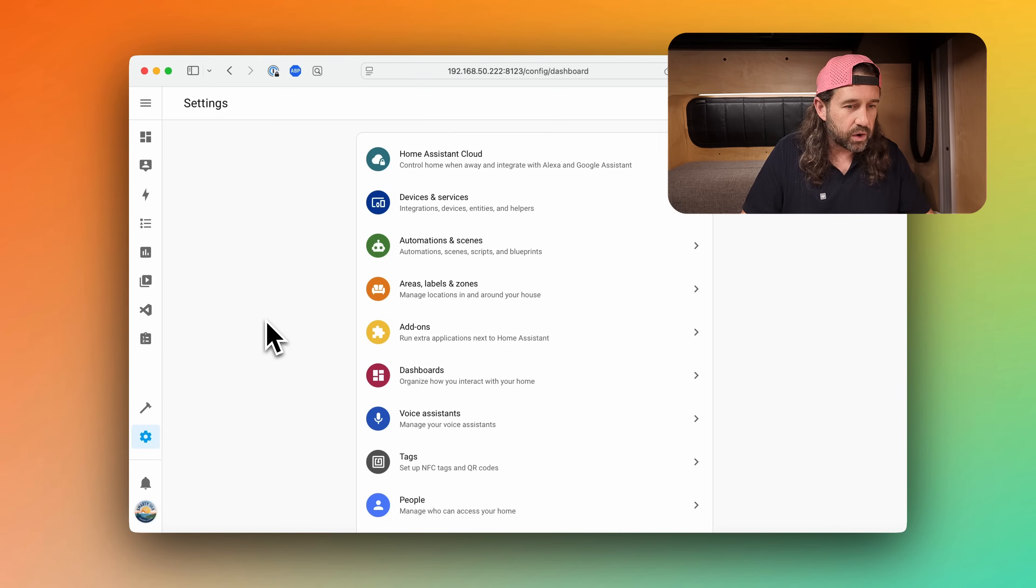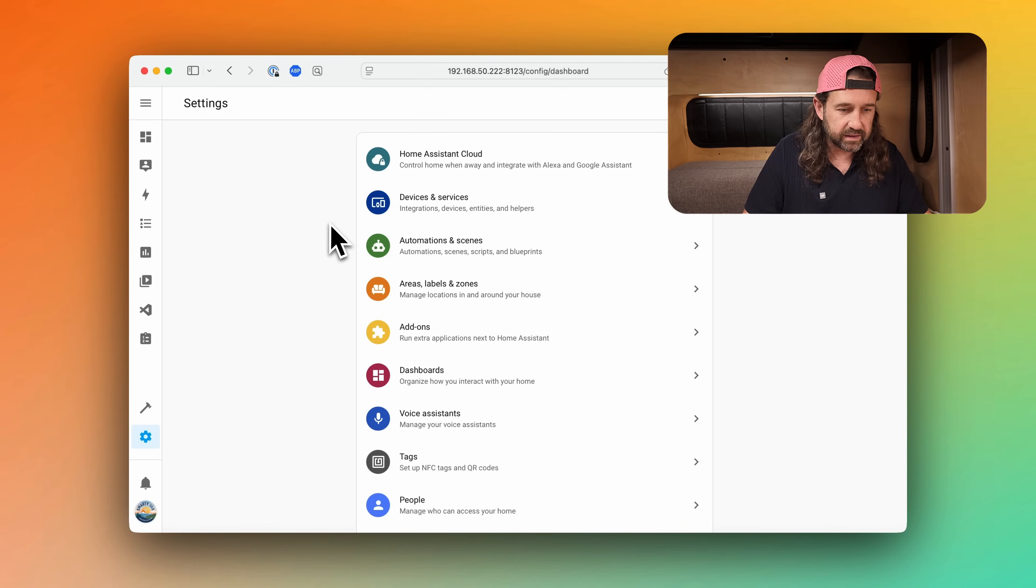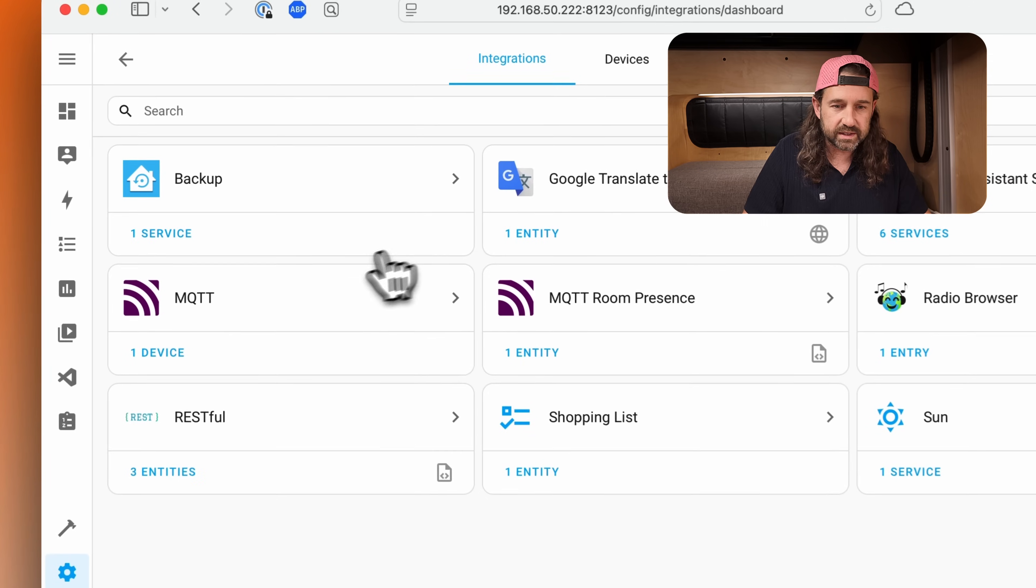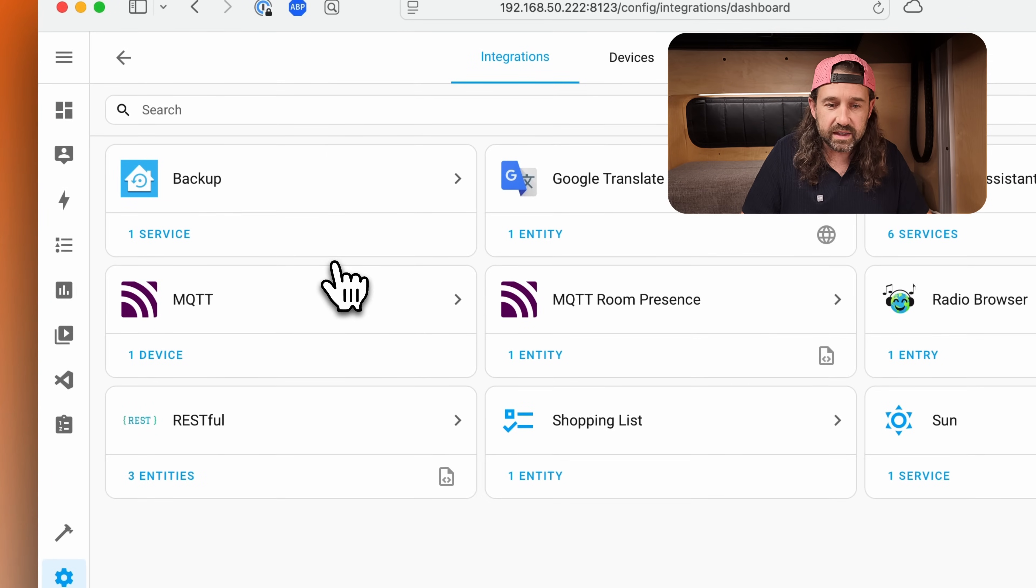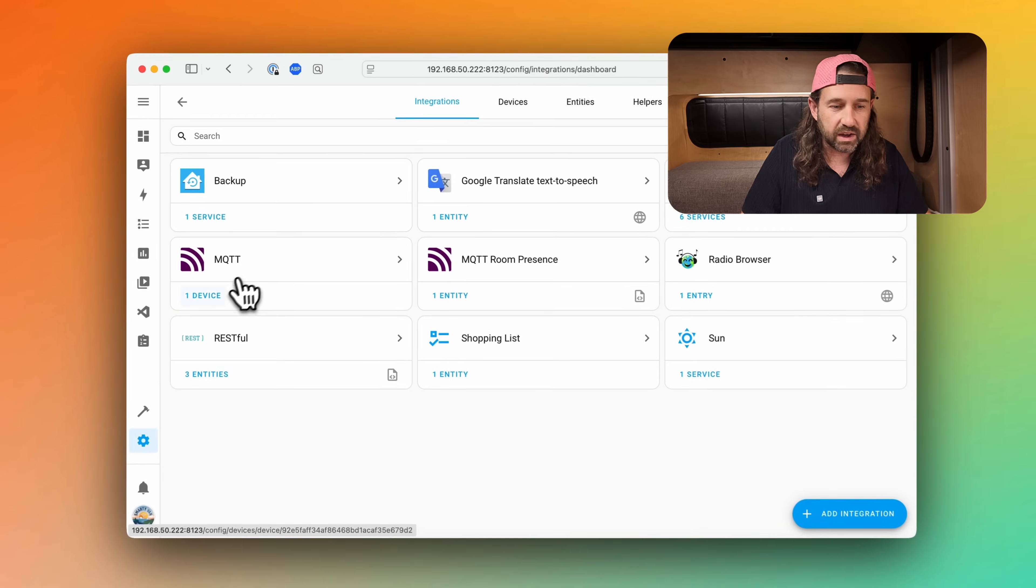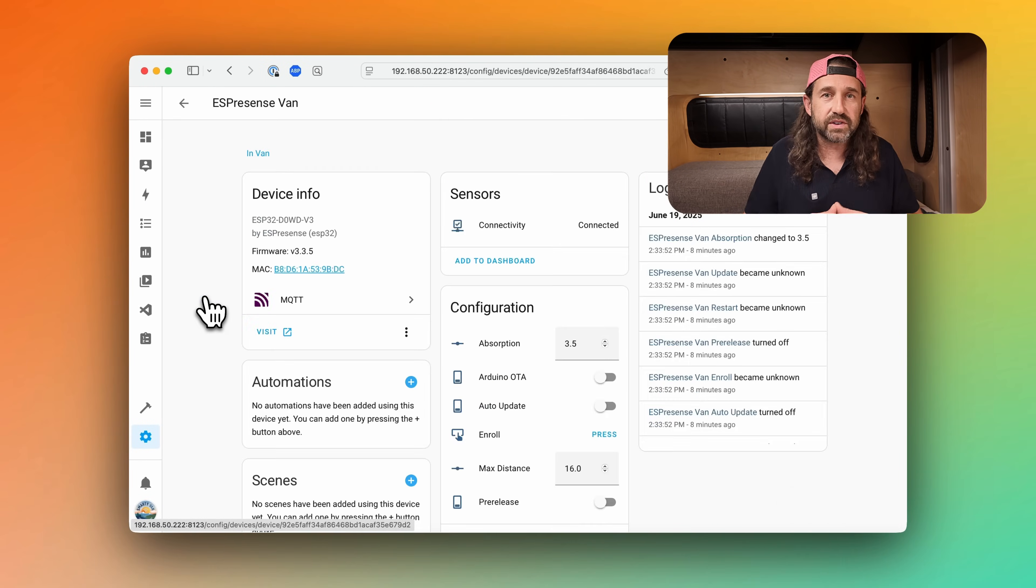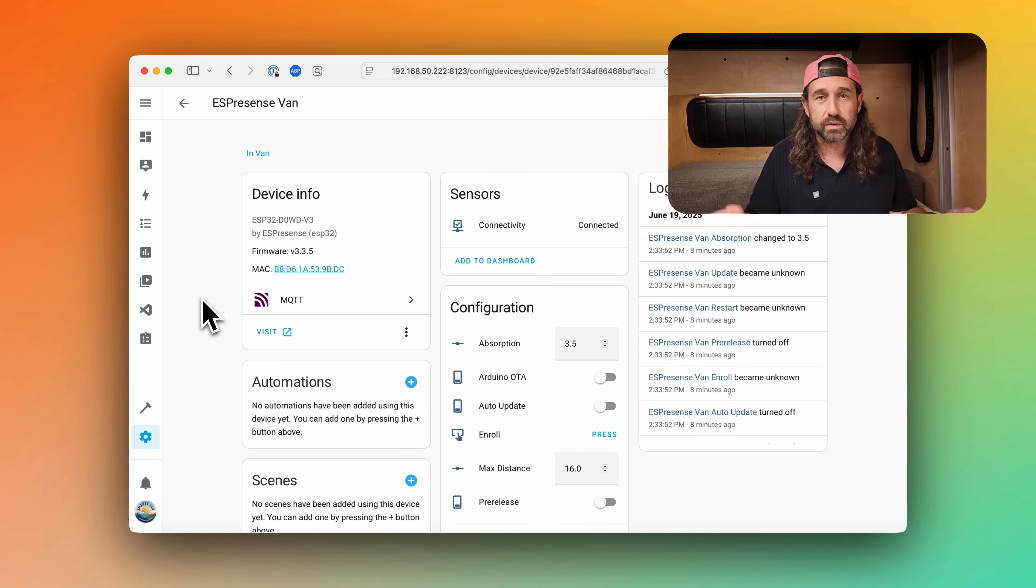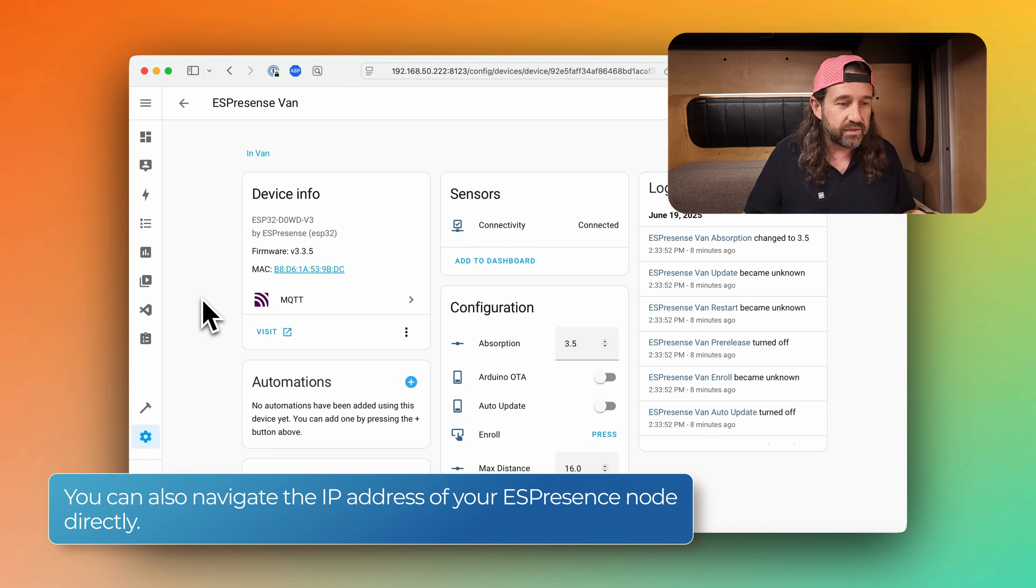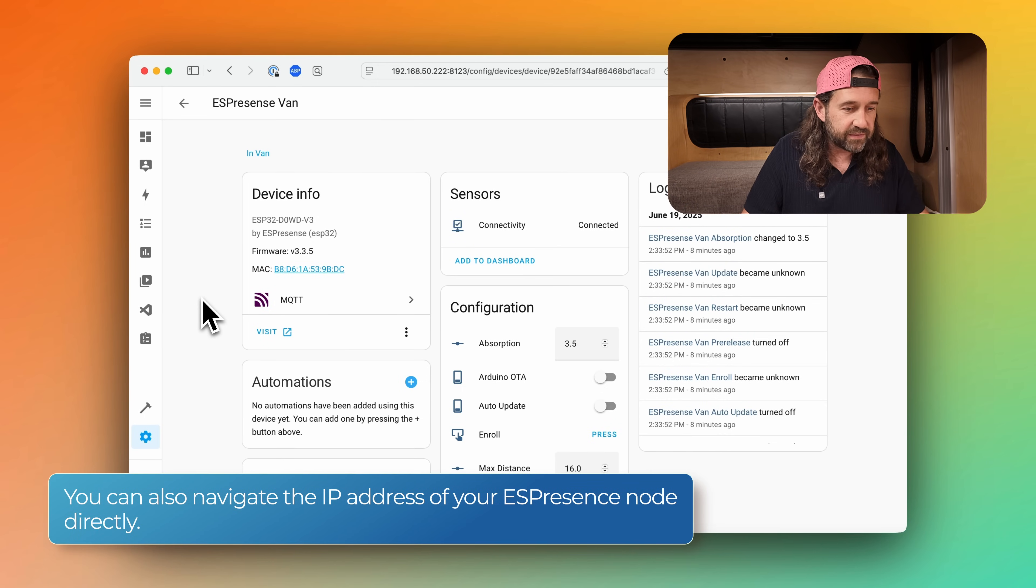To do that, we need to connect to the web interface of our ESPresence device. So I'm going to go to our home assistant install, click on settings and devices and services. And you'll see that we have an MQTT device discovered. MQTT has auto discovery features in home assistant. And so this device was automatically discovered and added to our devices. And if I click the visit button here, this will open up the IP address of our ESPresence device.